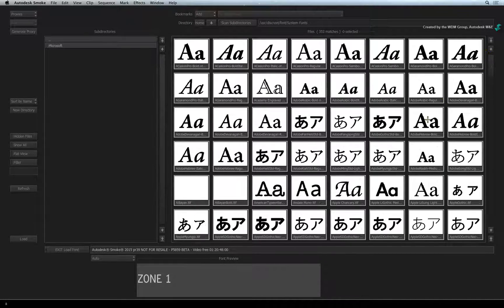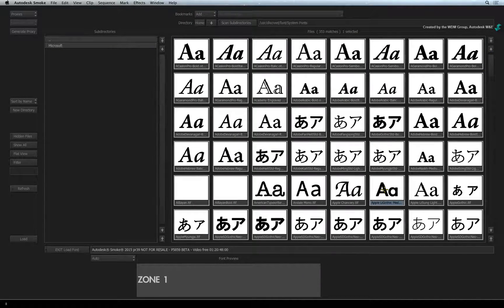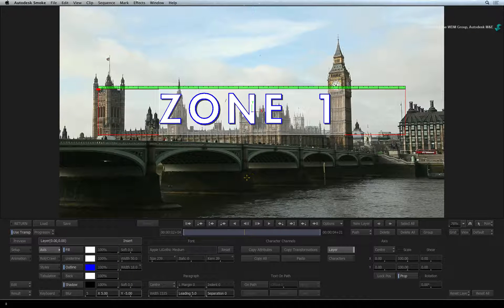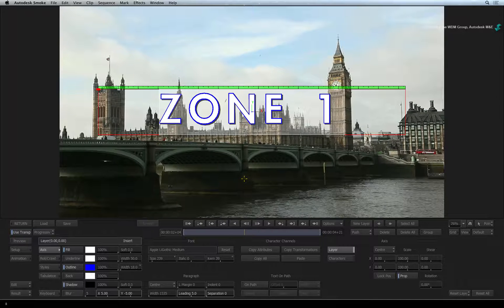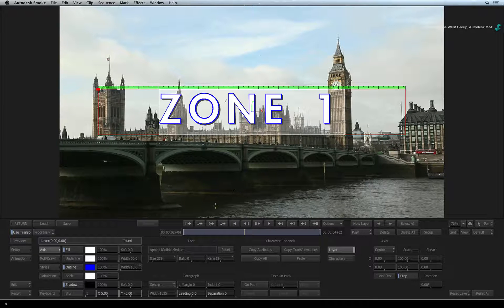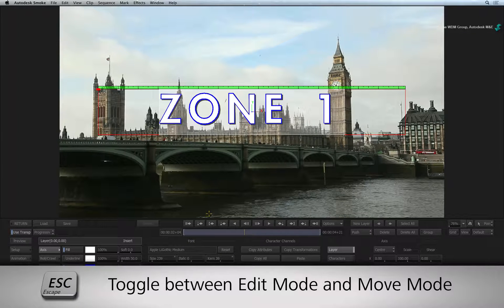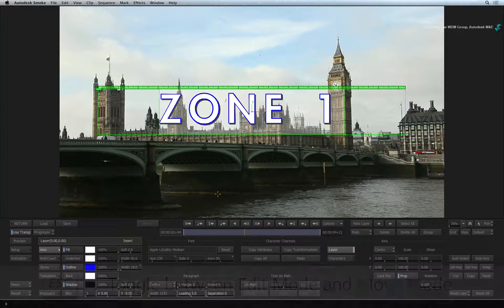Simply select the font you want and press the LOAD button to return back to the text editor. Now let's do a quick animation to add a bit of movement to this title. Ensure that you press ESC to return back to move mode.